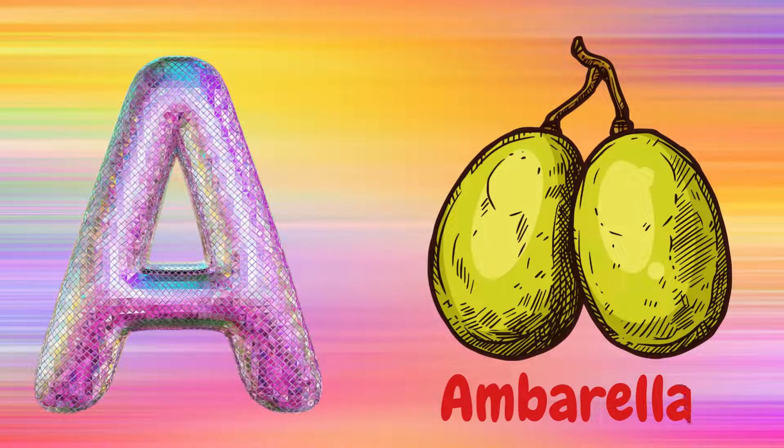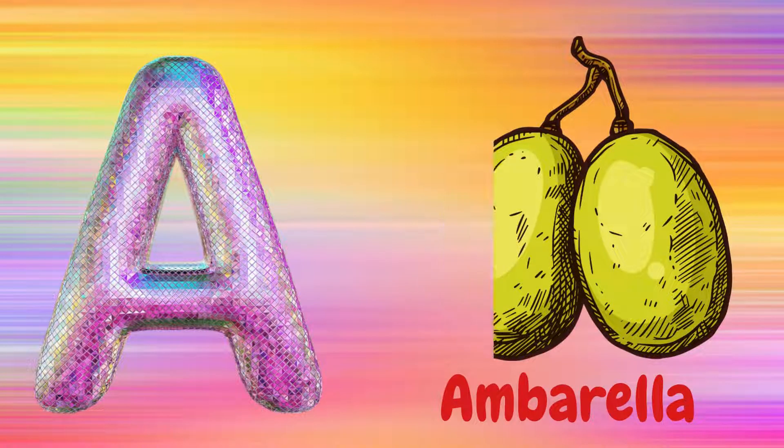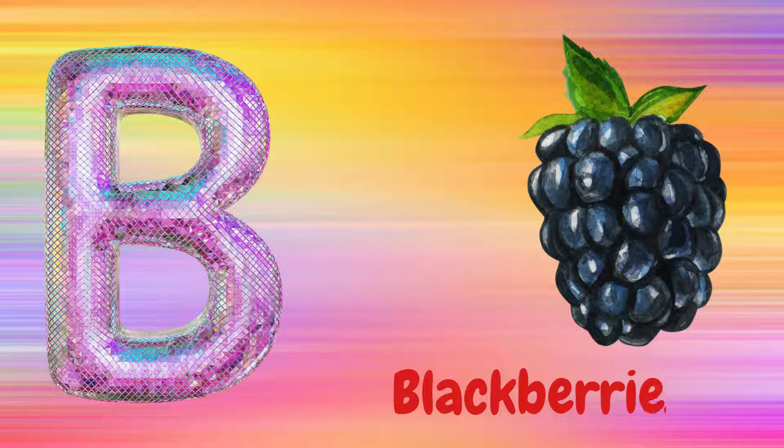A is for Ambarilla, A, A, Ambarilla. B is for Blackberries, B, B, Blackberries.